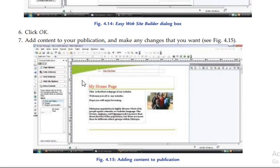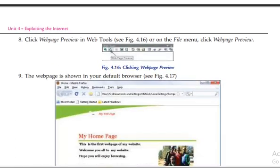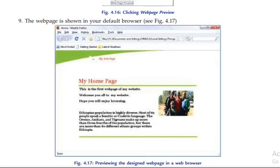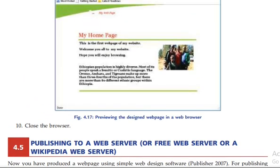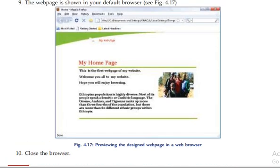If you want to preview your page, click the display button and you can view your working environment. You can click on the web page preview, and then the web page is shown in your default browser.